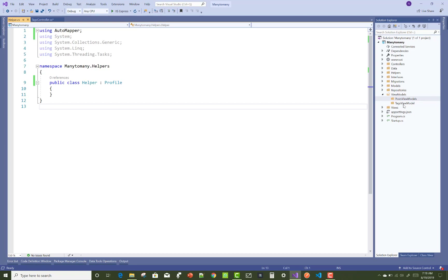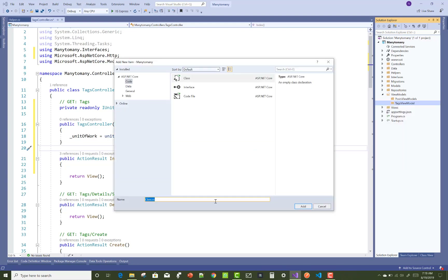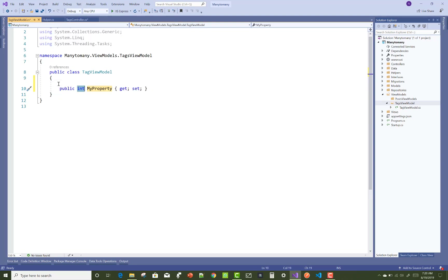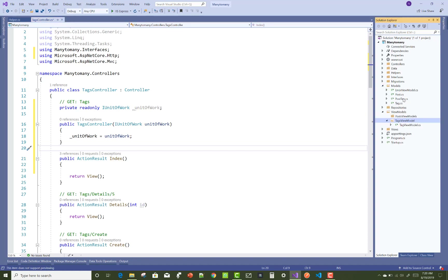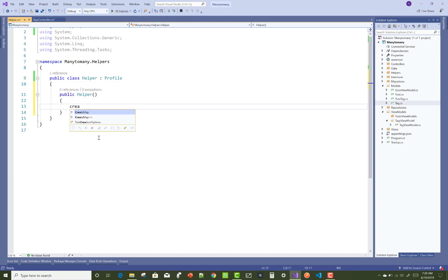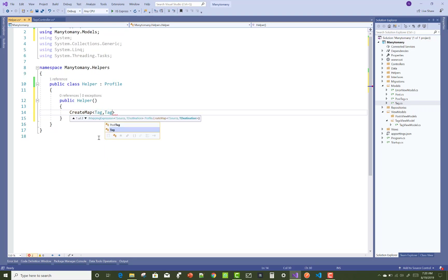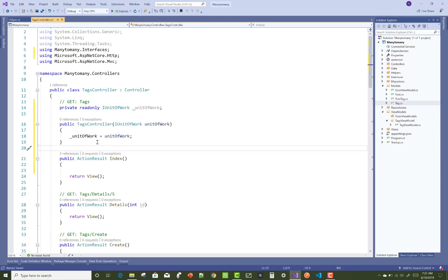Inside the ViewModels folder, we have two sub-folders. The first is for the TagViewModel. Inside the TagViewModel, you can define two properties: Id and Title of the tag — string Title. In the helper class, Tag is similar to Id and Title. In the helper class constructor, use CreateMap to map from the Tag model to the TagViewModel.